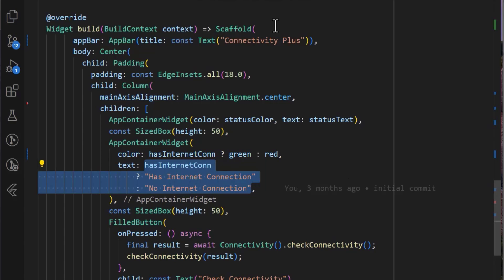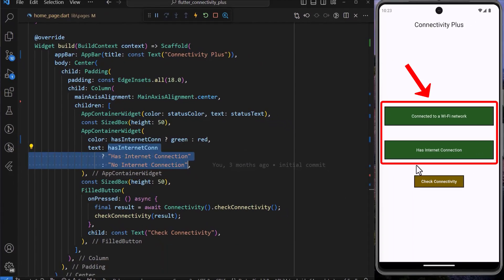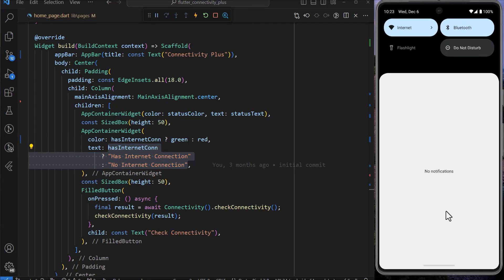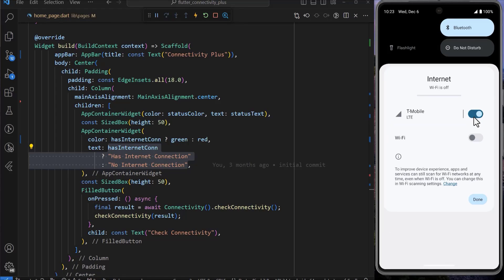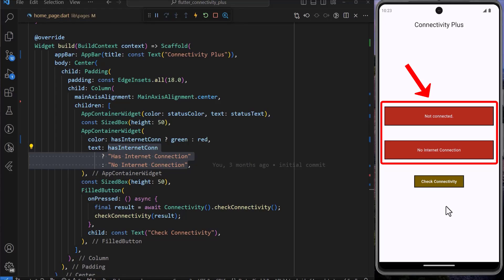After a hot restart, we can see that our application has updated and we have an internet connection. If I turn off the internet connection for both Wi-Fi and mobile data, we can see that the application has updated accordingly.